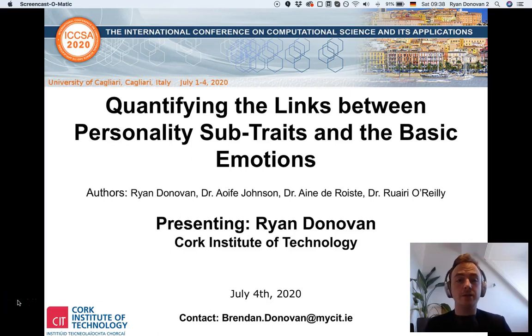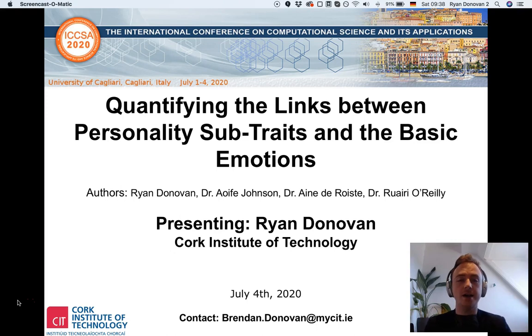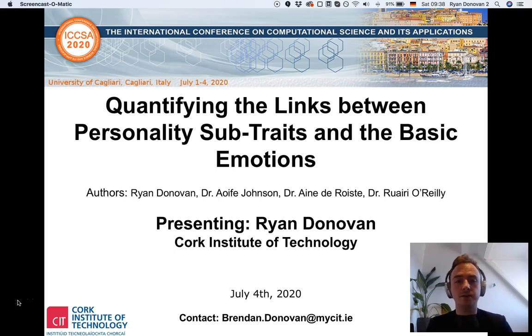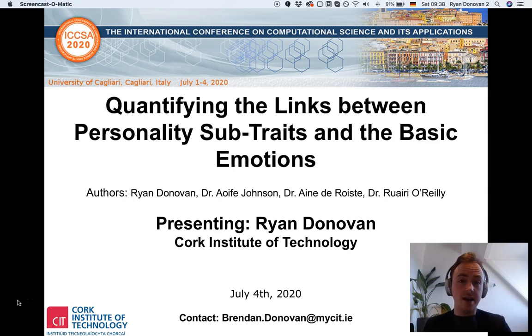Hello everyone, my name is Ryan Dunwin. I'm a PhD student at Cork Institute of Technology, and today I'll be talking about a research study I conducted with my PhD supervisors on quantifying the links between personality sub-traits and the basic emotions.